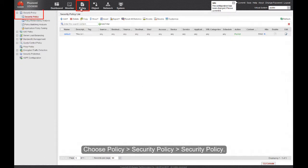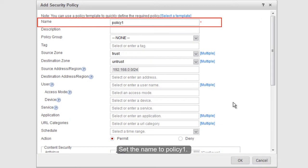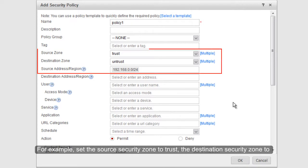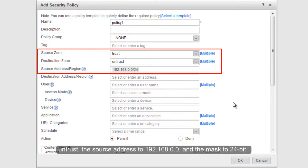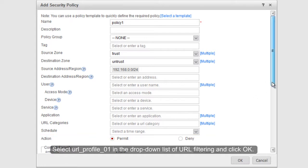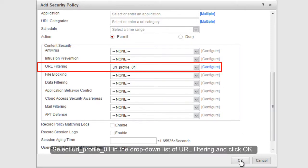Choose Policy > Security Policy > Security Policy. Click Add to add a Security Policy. Set the name to Policy 01 and enter the filtering conditions. For example, set the Source Security Zone to Trust, the Destination Security Zone to Untrust, the Source Address to 192.168.0.0, and the Mask to 24-bit. You must set the Action to Permit; otherwise, URL filtering cannot be performed. Then select URL Profile 01 in the URL filtering drop-down list and click OK.